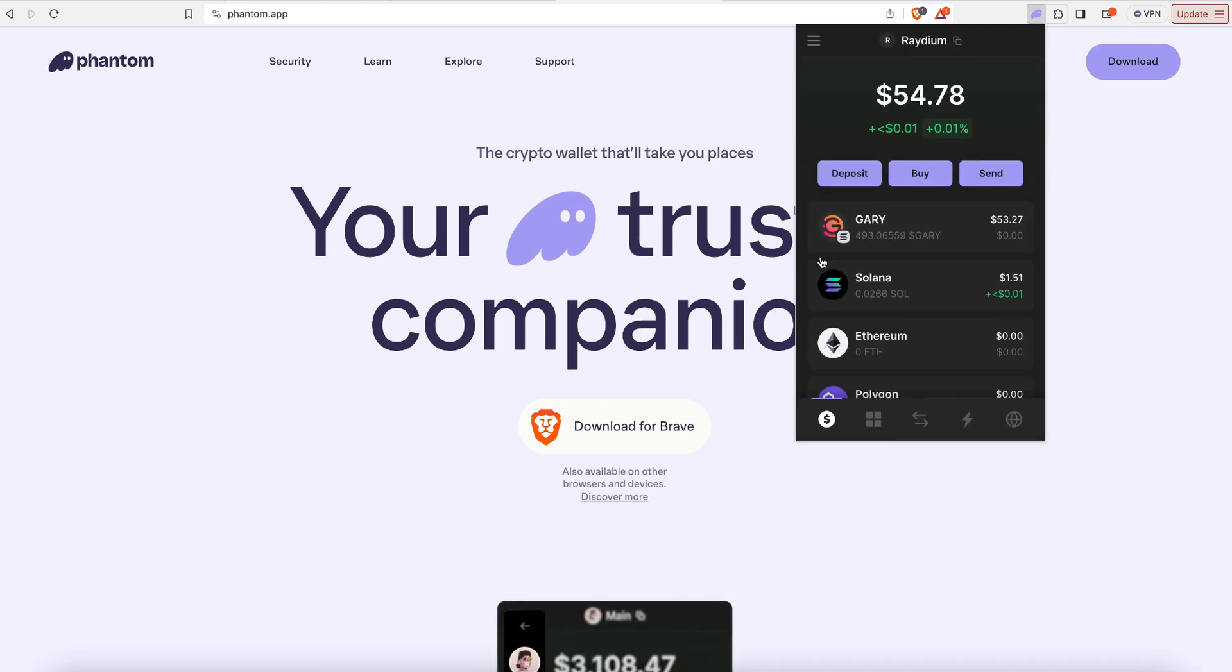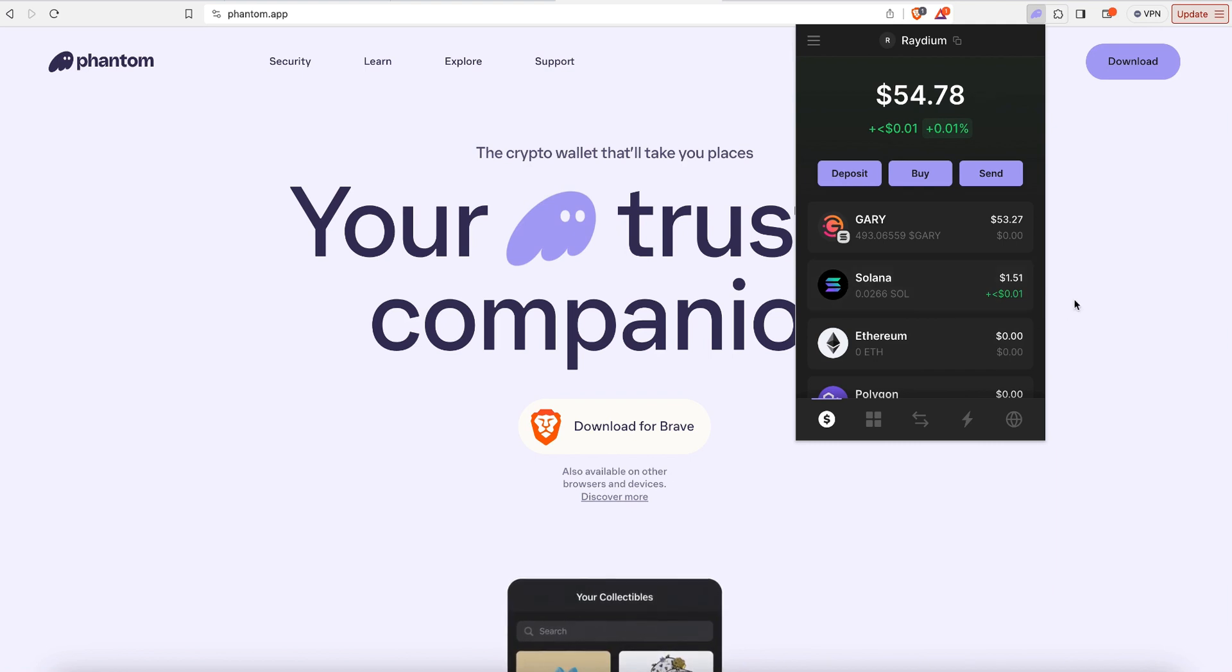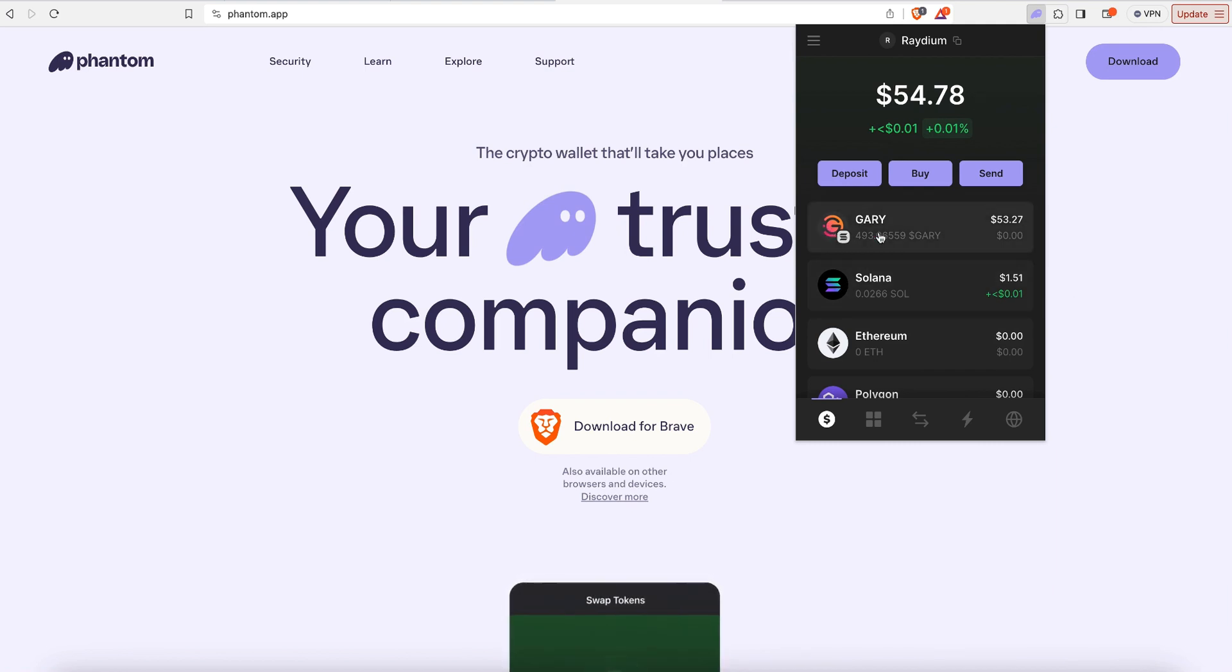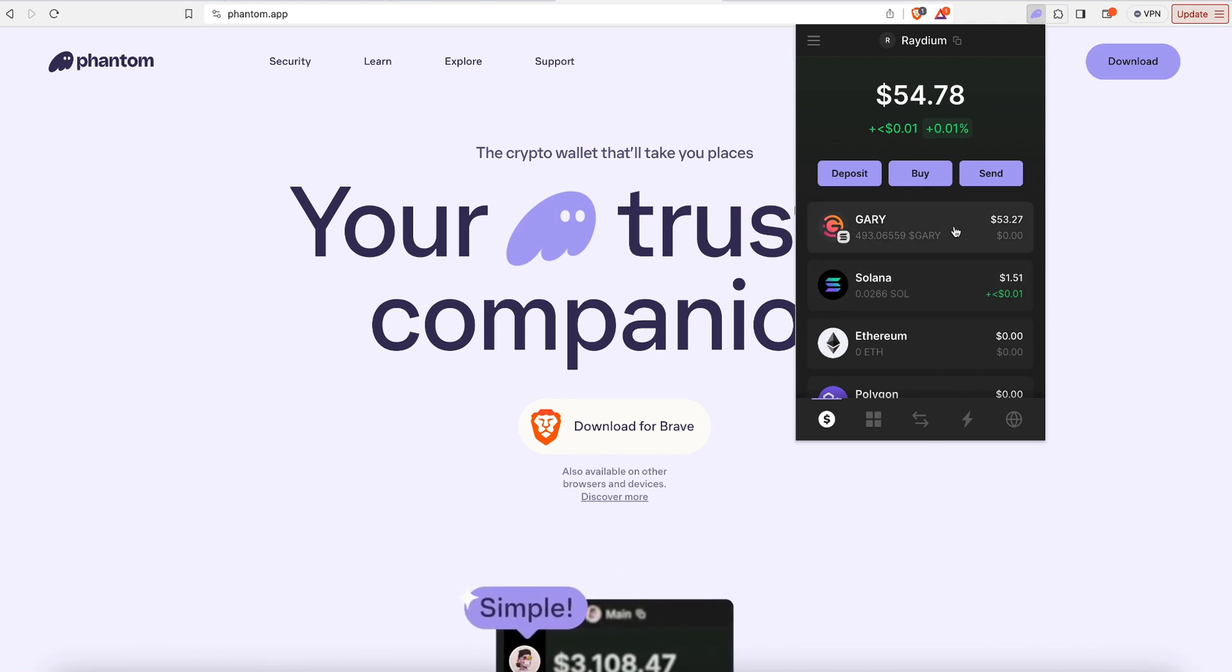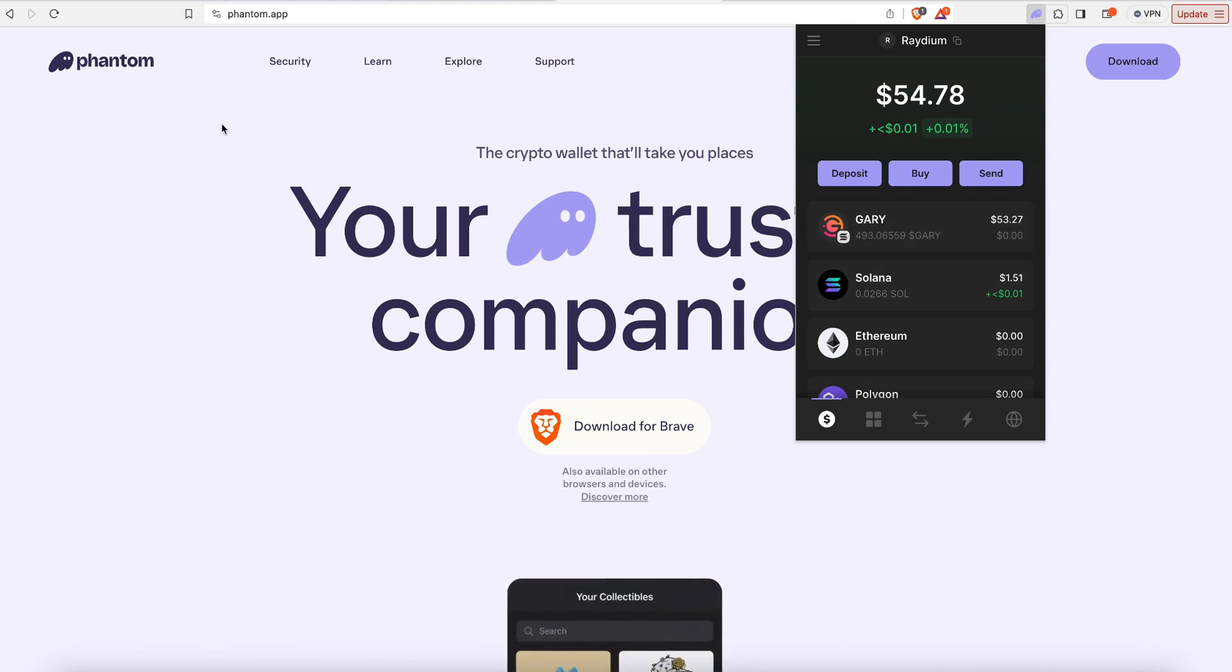Now when we go back to our balance, I have a little bit of Solana left for gas fees, and most of it was turned into Gary. Now I need to swap about half of this Gary into Drive. How am I going to do that?